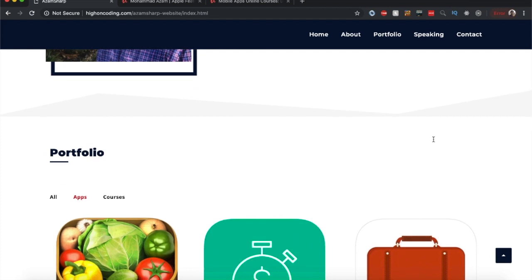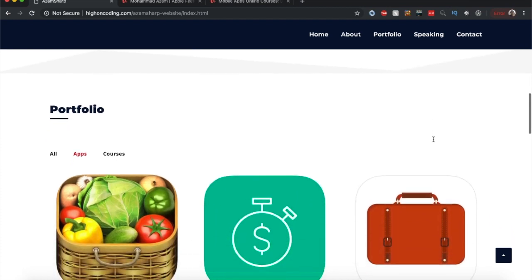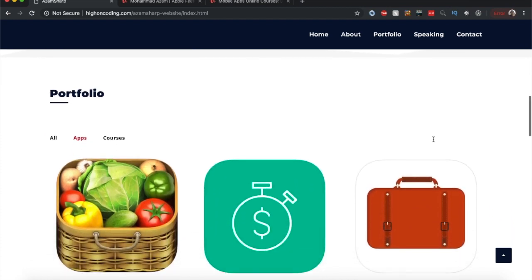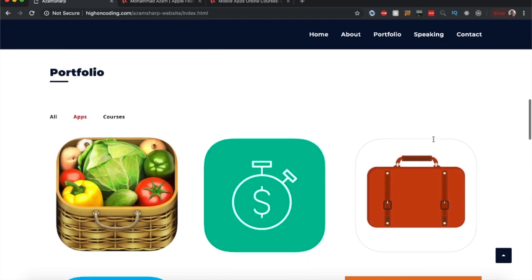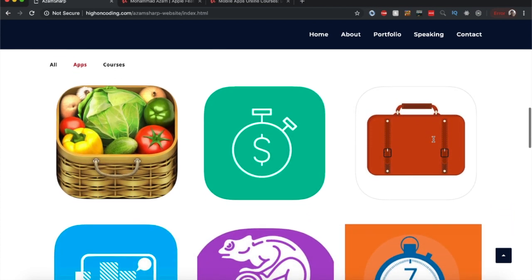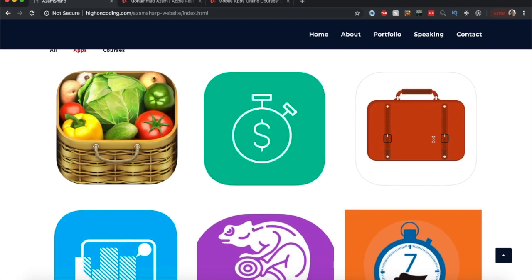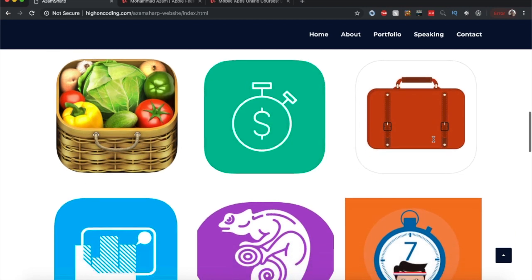At present I'm working for Digital Crafts where I teach programming. I also have dozens of apps on the App Store including Vegetable Tree Gardening Guide which is the number one gardening app on the App Store.